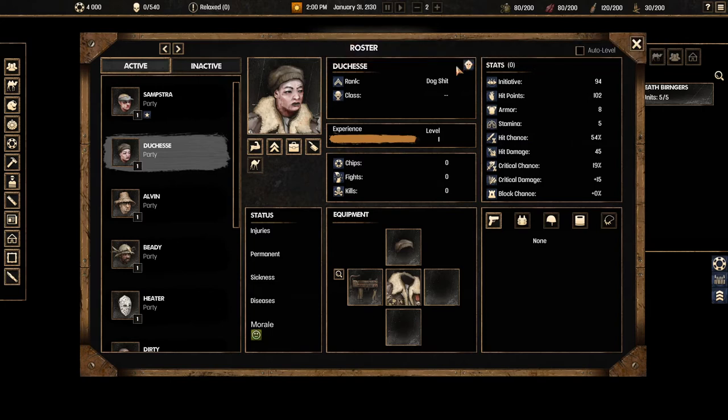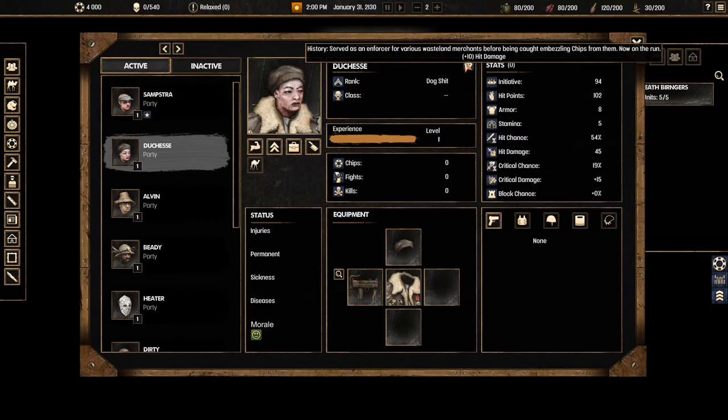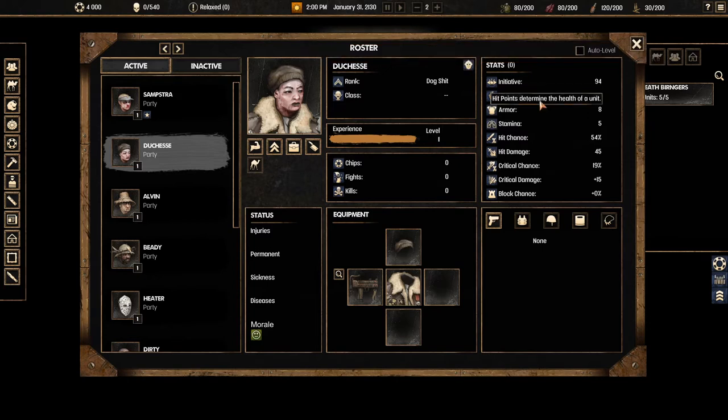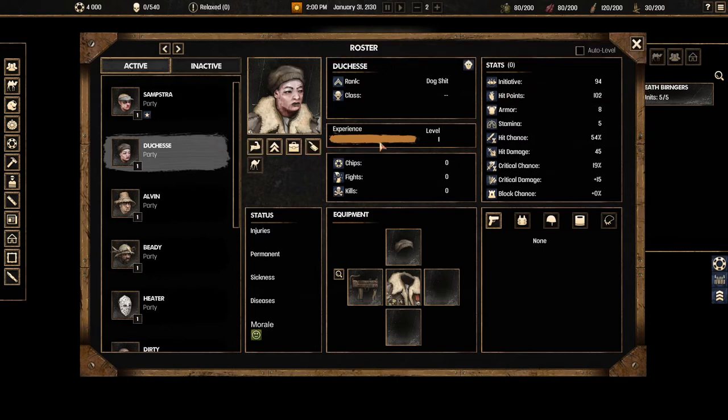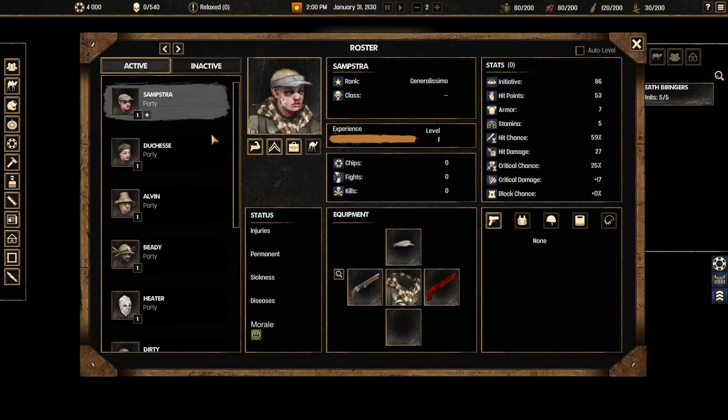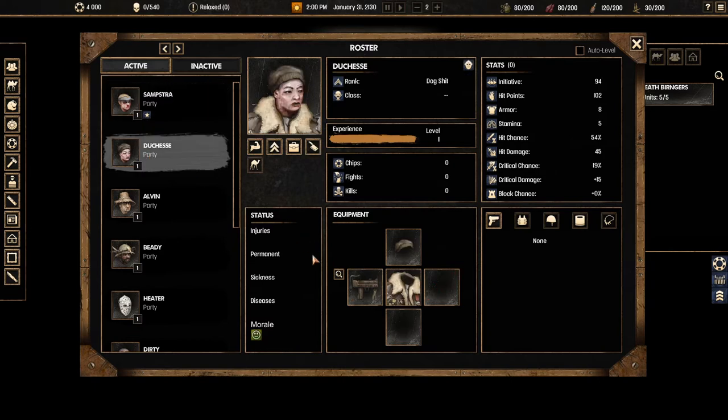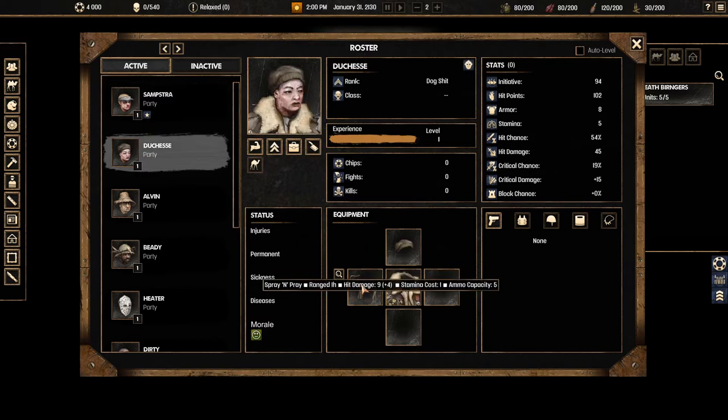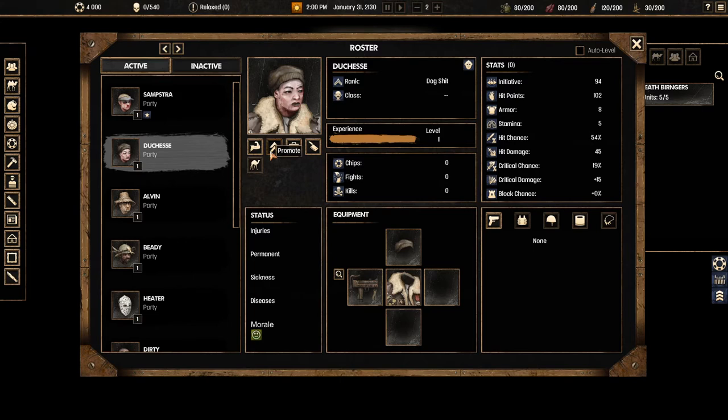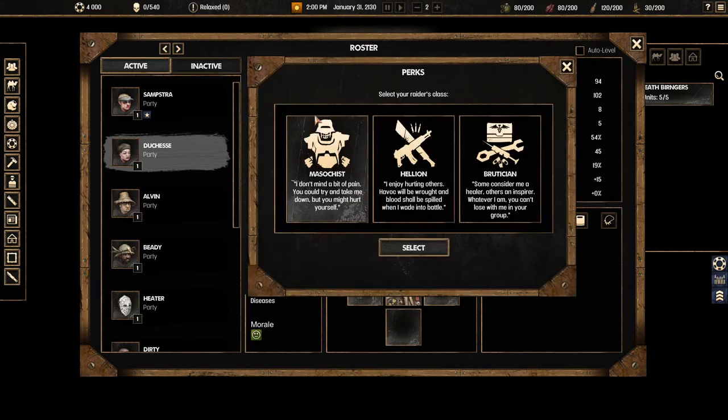You want to make sure that whoever you consider to be the best in your crew you promote them. They can also have special bonuses like for example Duchess here she served as an enforcer for various wasteland merchants and therefore she has plus 10 hit damage. So she does 45 damage as opposed to for example me who only does 27. Though I'm a ranger so that's fine. And she's also actually a ranger so that's really good.